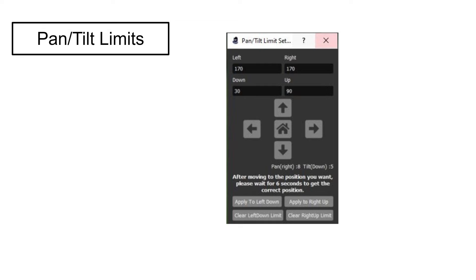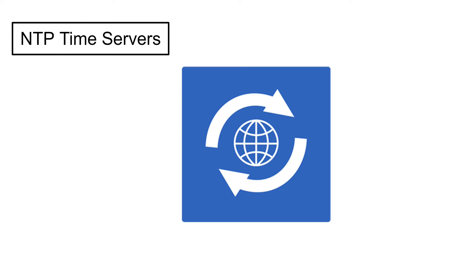Another feature that's often overlooked is pan and tilt limits. Shown here with PTZ Optics camera control software, it's an easy way to lock pan and tilt limits and apply them so you can make sure the camera doesn't overshoot a specific space. You can really limit the camera's range and it helps keep operations consistent.